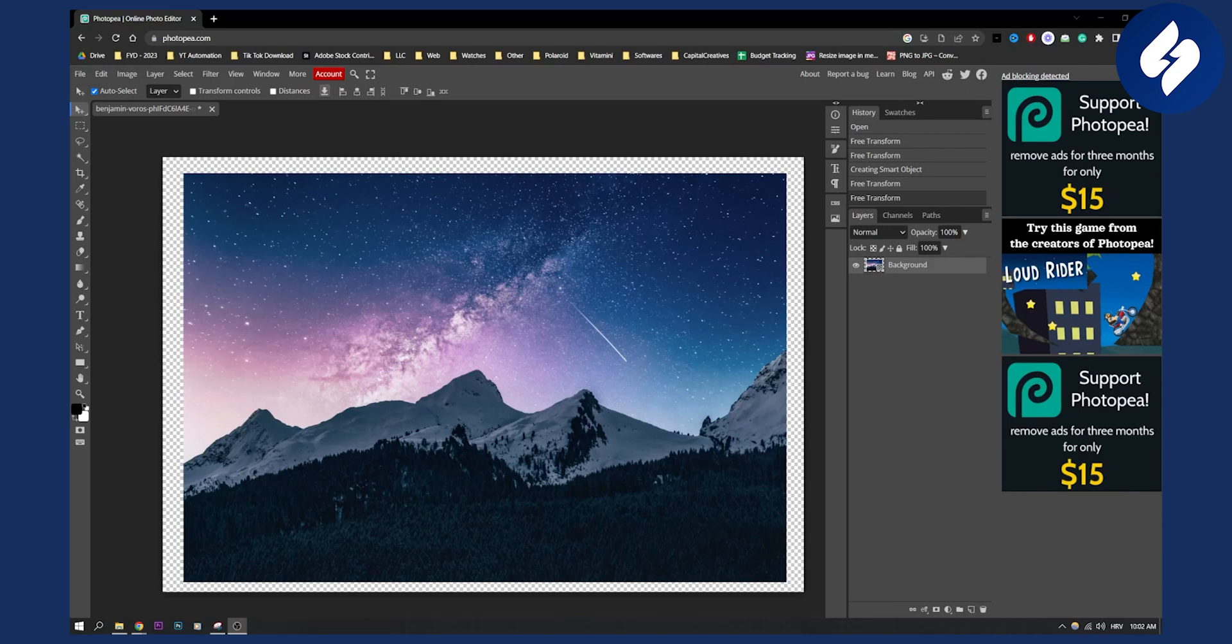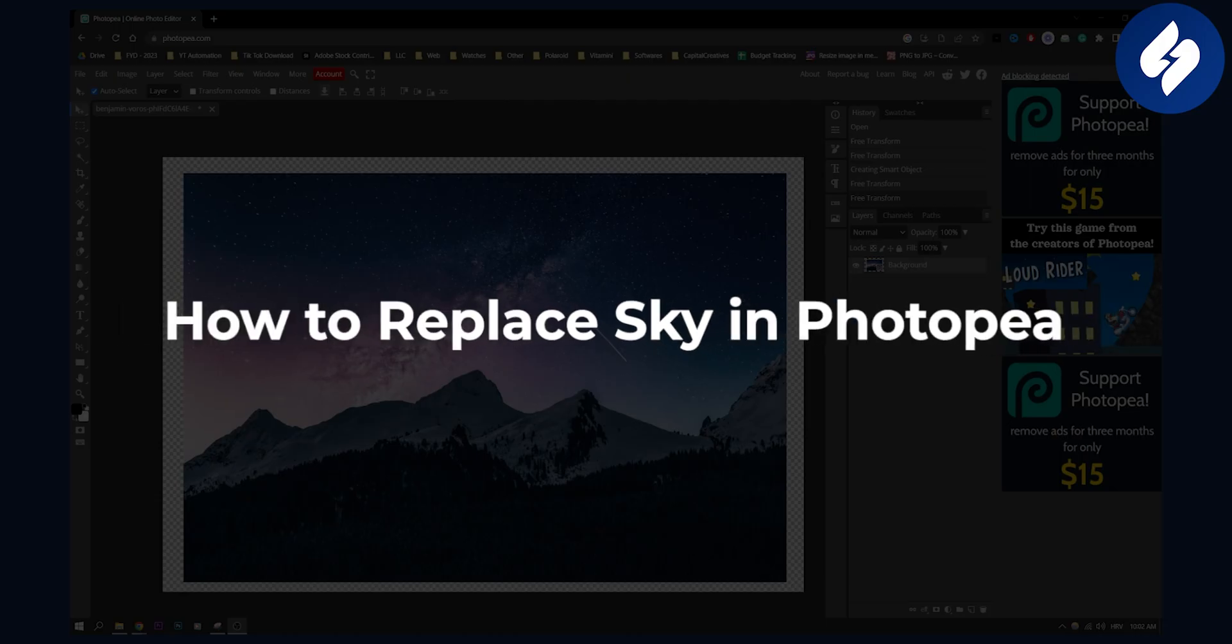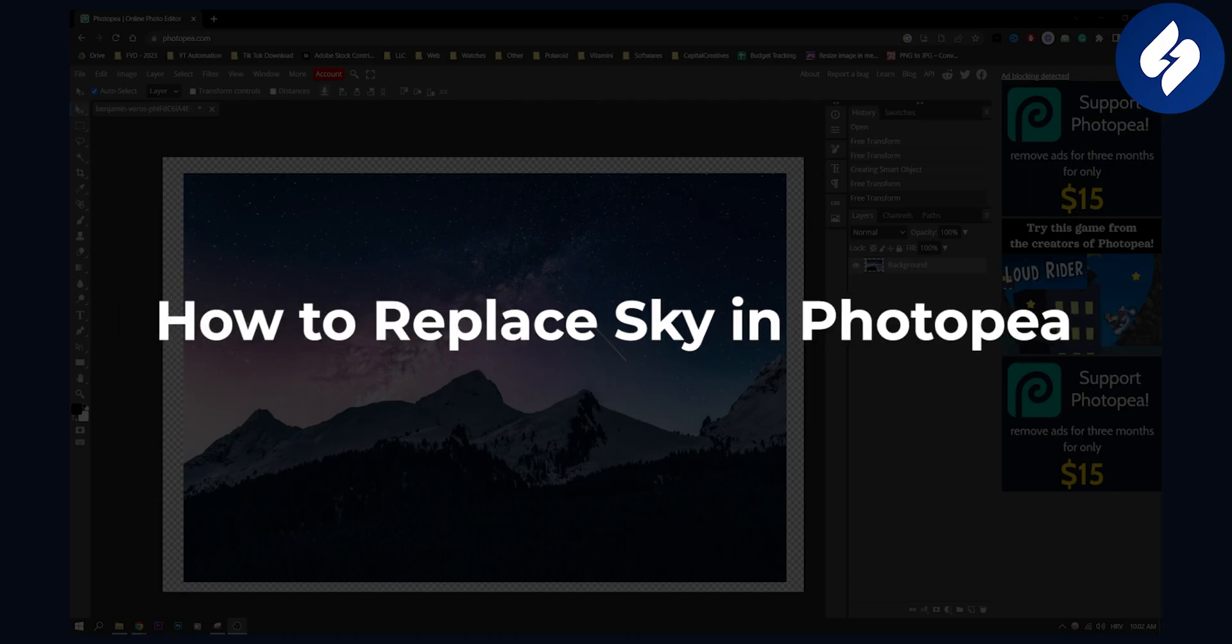Hello everyone, welcome to another Photopea tutorial. Today I will show you how to replace sky in Photopea.